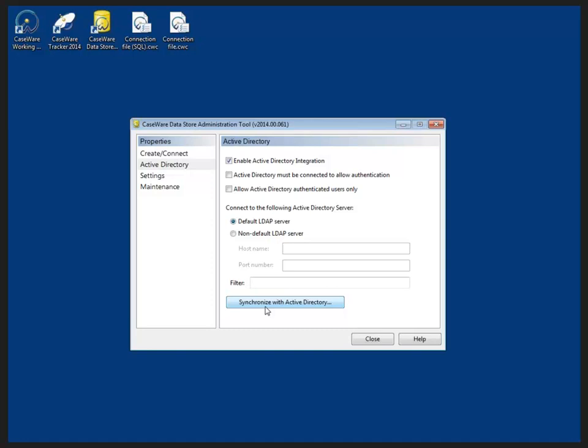Now, we're going to note a couple things here. In general, a firm will do either an active directory import, legacy user list, or an import through the maintenance option.